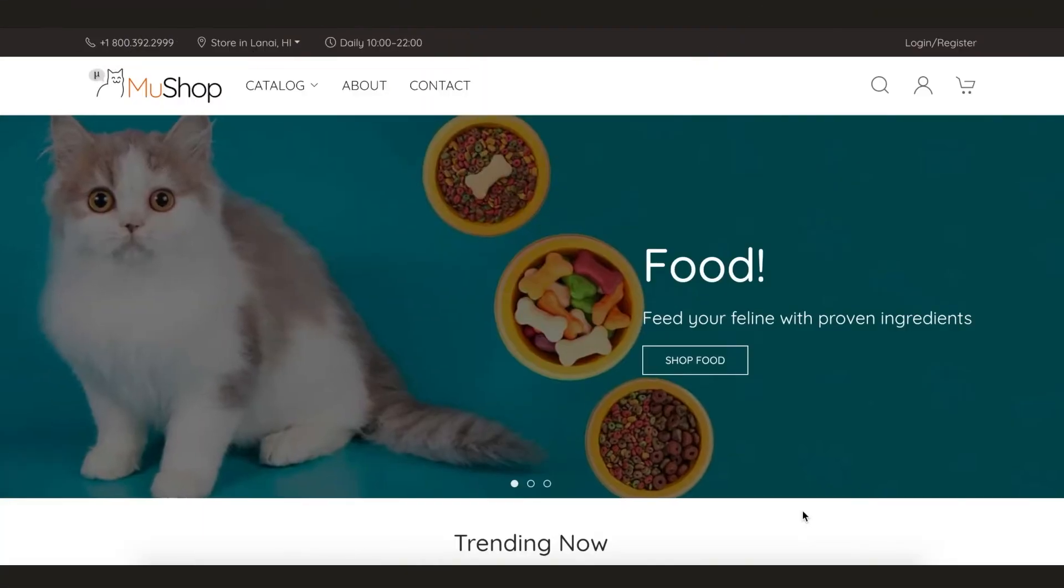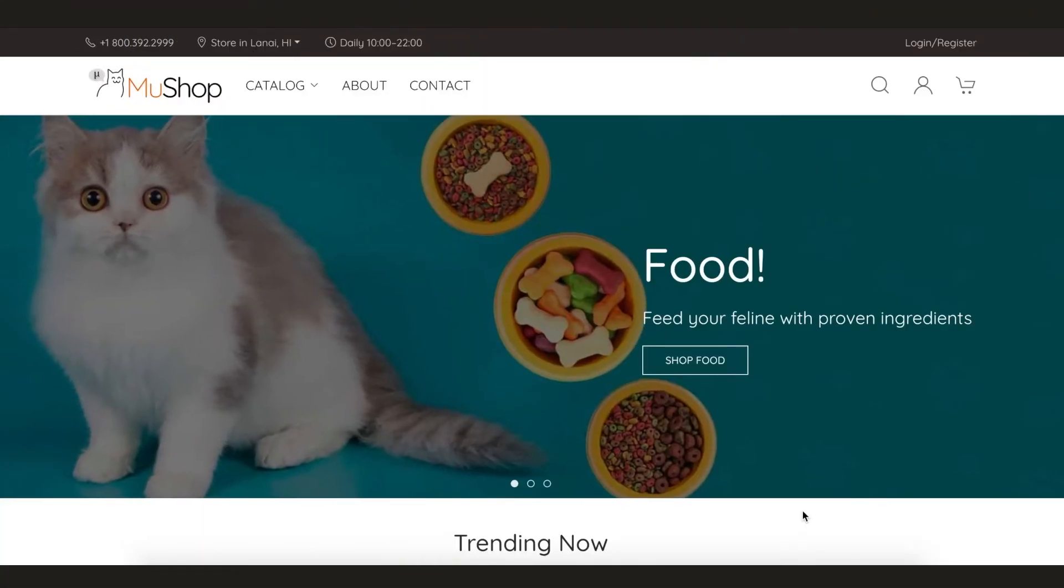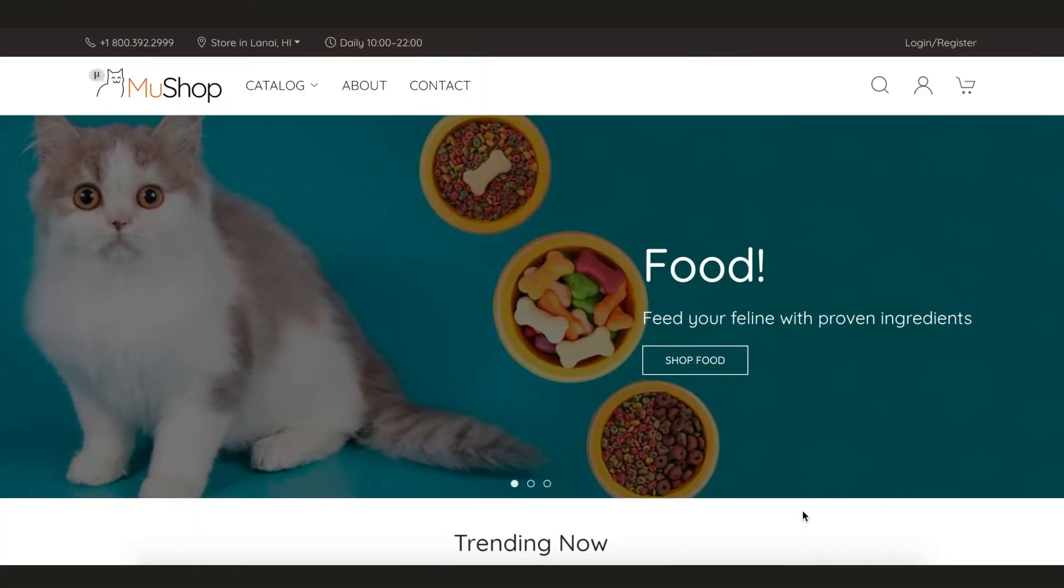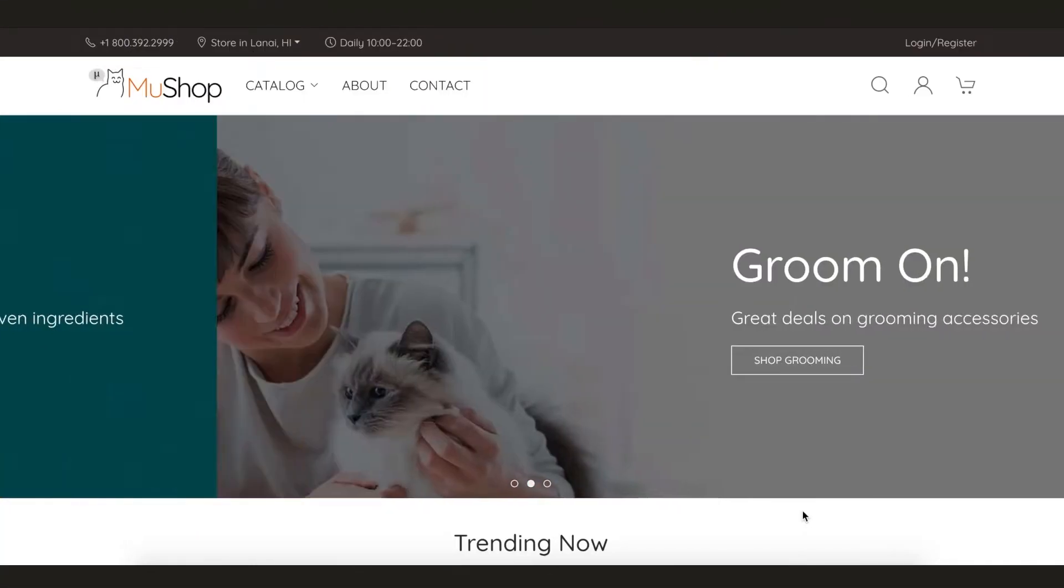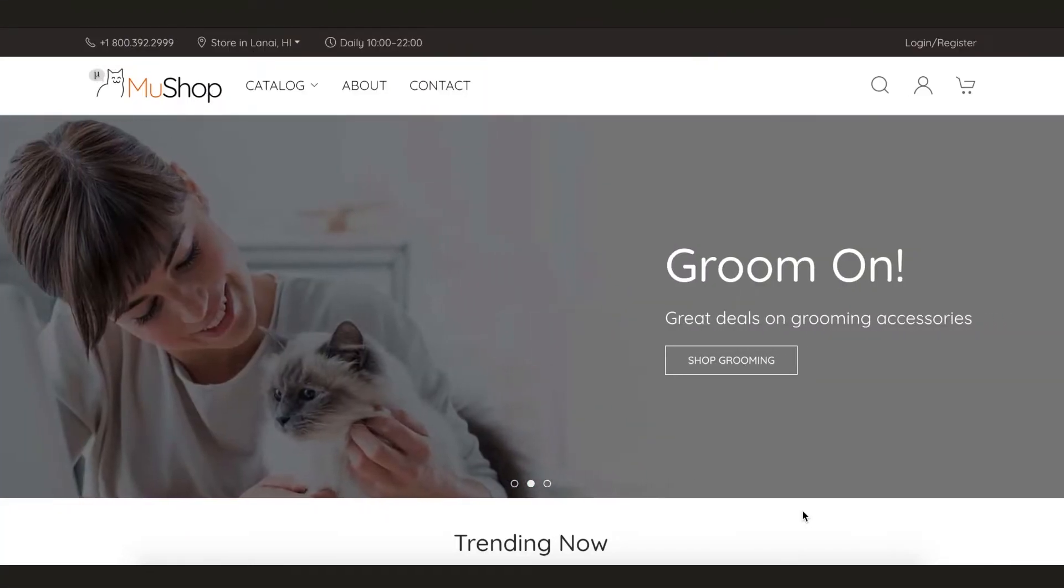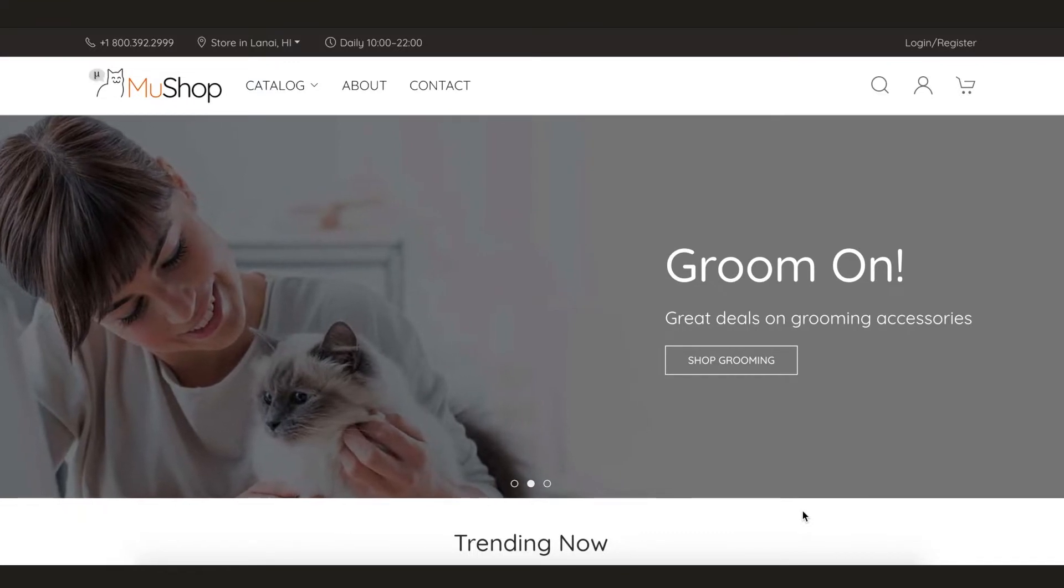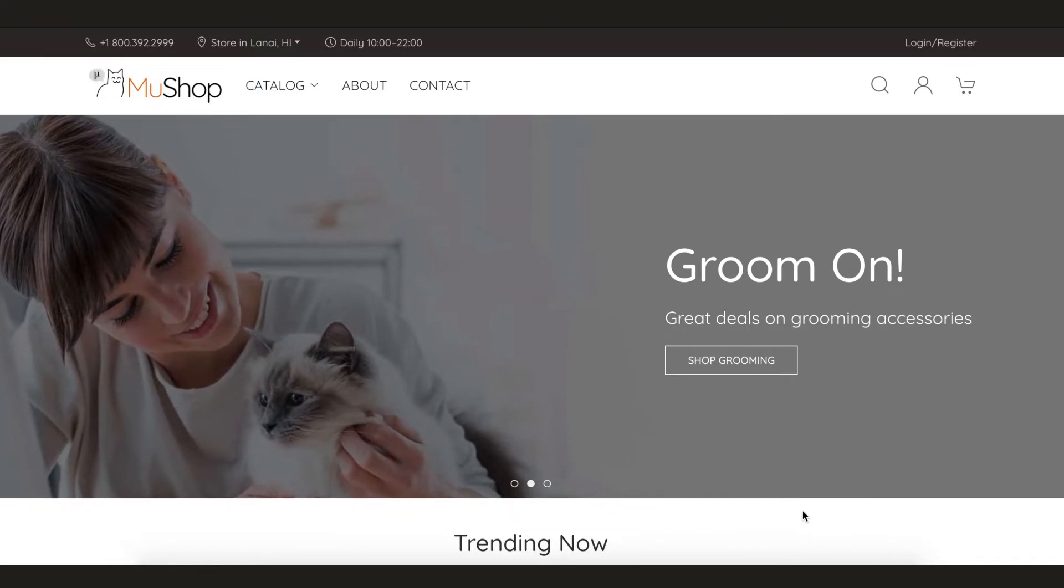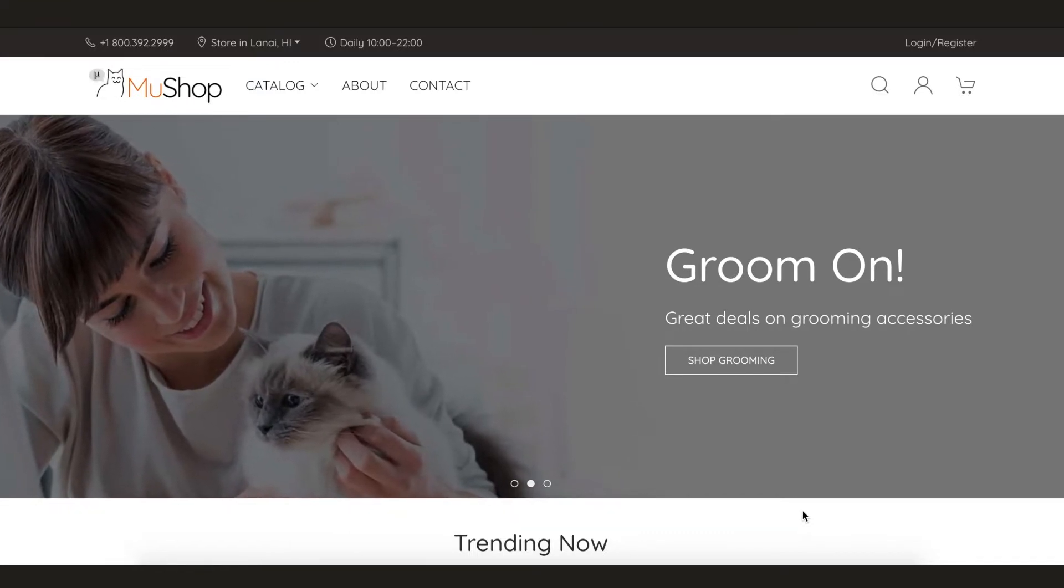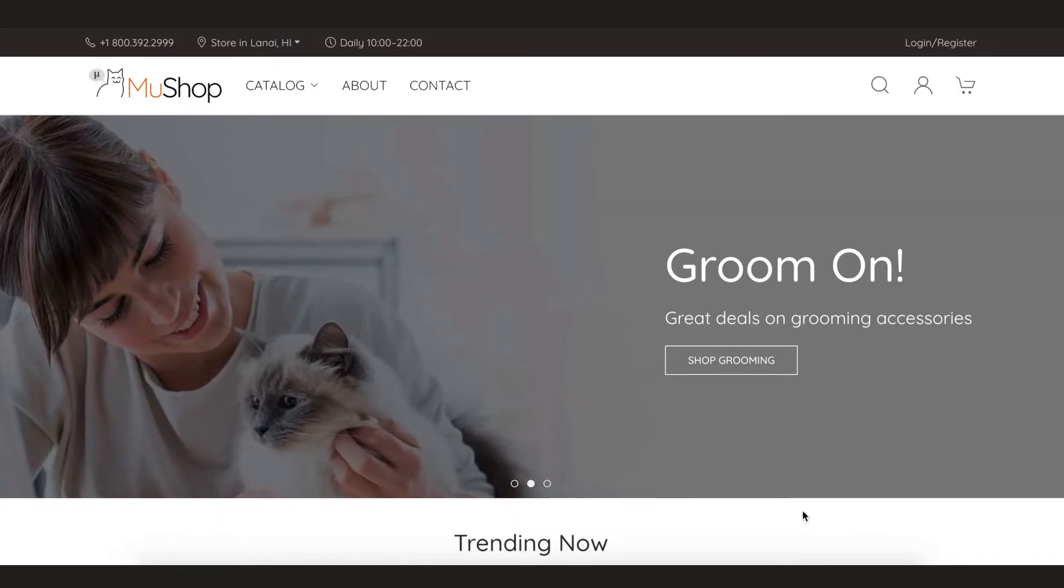In this demo, we have an example of a customer known as MewShop. This customer has an e-commerce website for pet products built as a set of microservices on OCI.